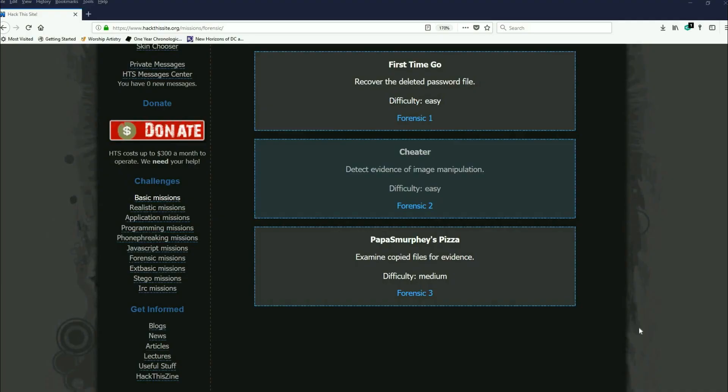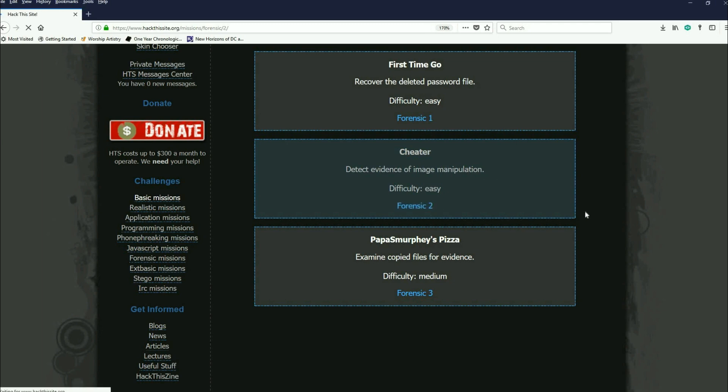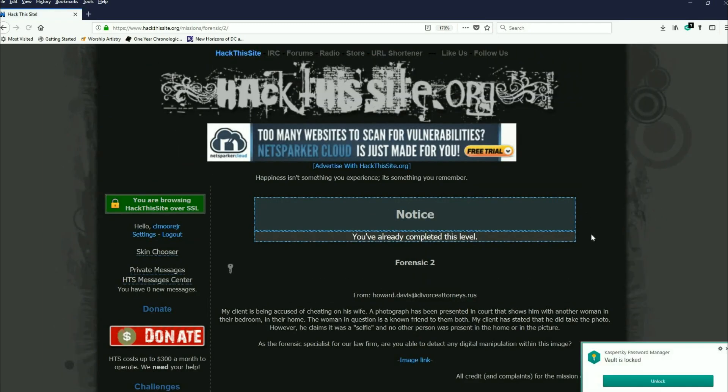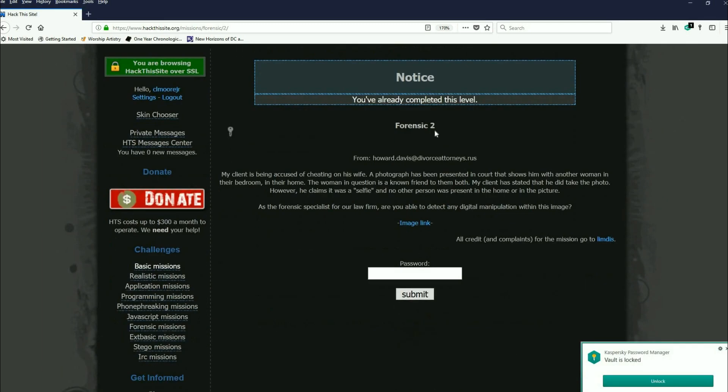All right, welcome back everybody. This is Malik again and we're going to continue on the forensics missions. This is not going to take too long. This is the second forensics mission. This one's called Cheater and we need to detect some evidence of image manipulation.